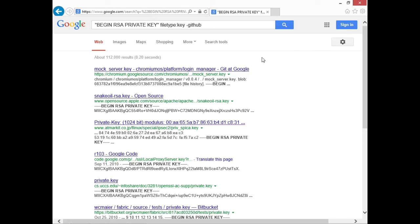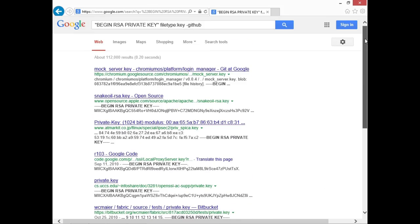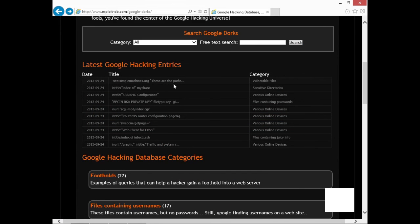If you click on an entry, they have the search term, file type, key, and so forth. The search term was 'BEGIN RSA PRIVATE KEY' — so you're seeing what a Google hacking search comes up with in terms of looking for RSA private keys. That could be very bad information to have out there if you're an organization. You could also alter these search terms and use them to target your particular organization. Let's go back to the Google Hacking Database — there are several out there.